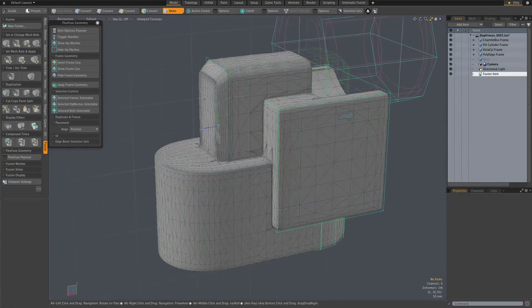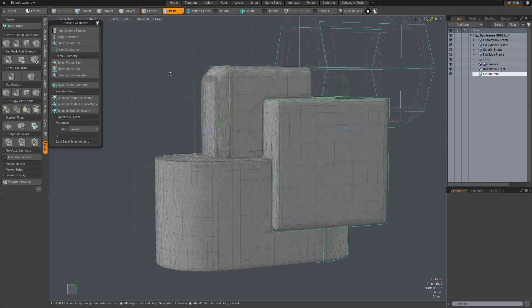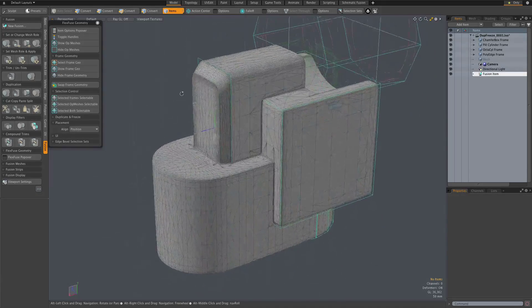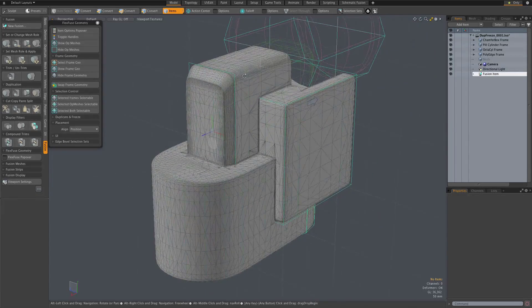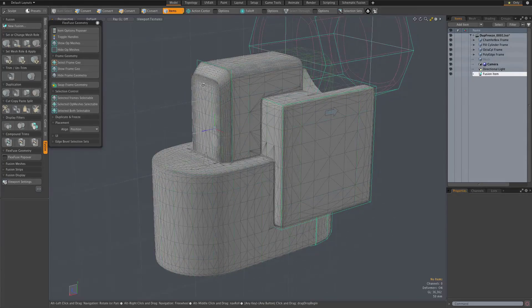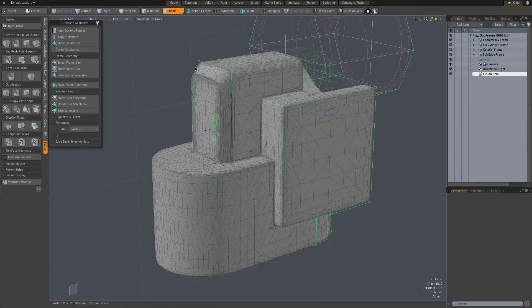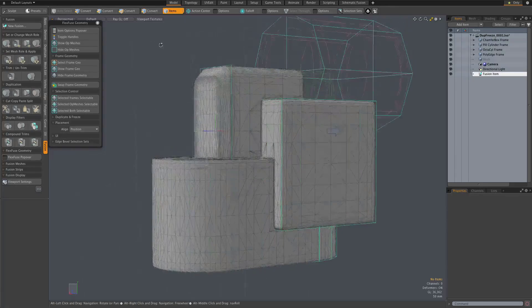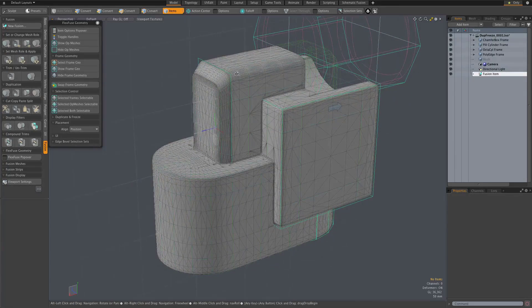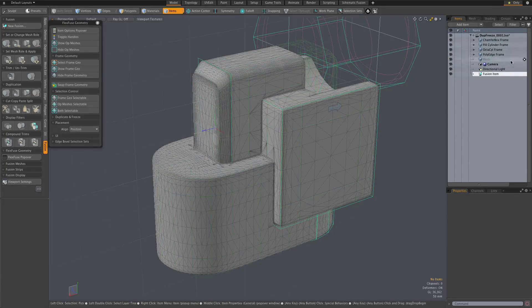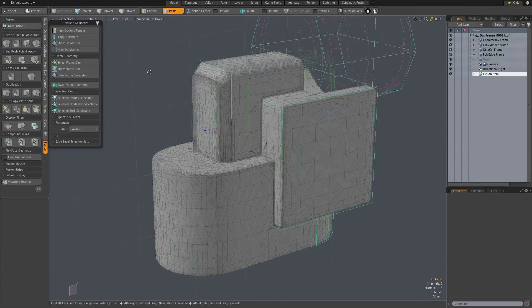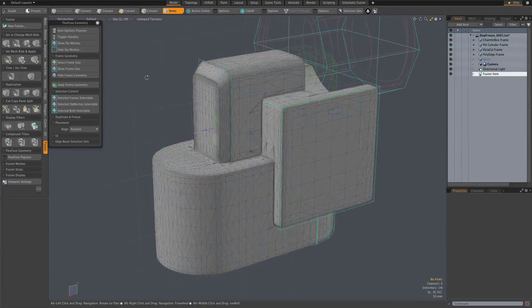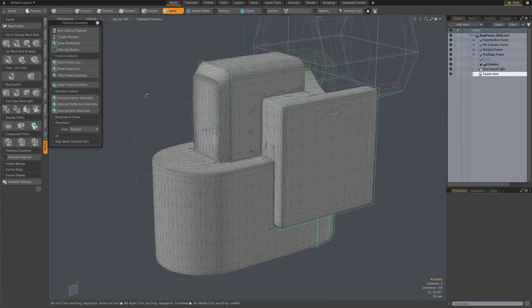But sometimes when you're building up complexity on a fusion model with a lot of relatively simple forms, you don't necessarily need or want to maintain that editability and flexibility of the FlexFuse items. You want to just convert them to simple meshes that keeps things simpler in your item list and easier to deal with on a couple of levels.